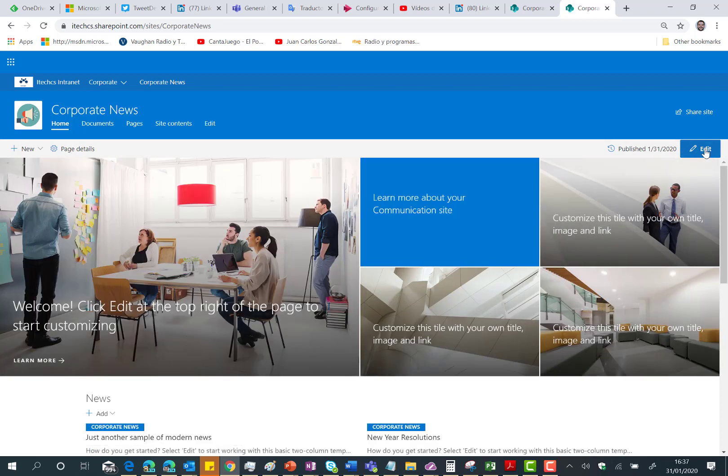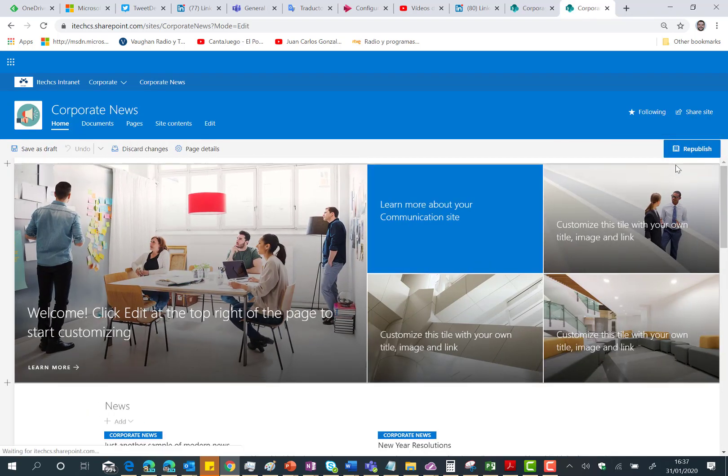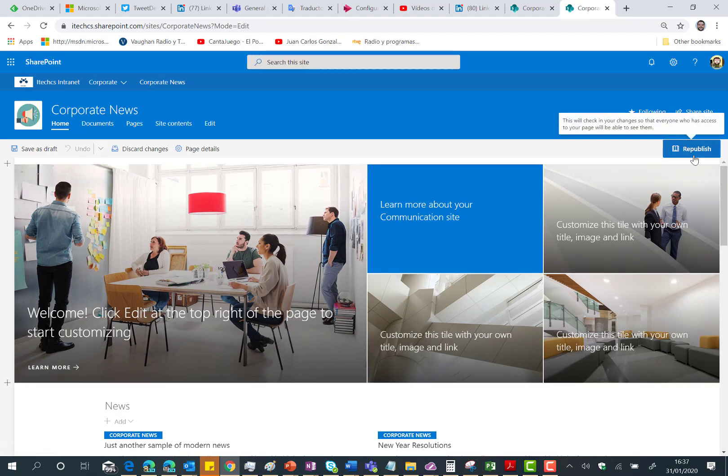Edit this page and as you can see here you don't need to submit for approval this page, you only need once you are done with the changes to republish and you finish your job.